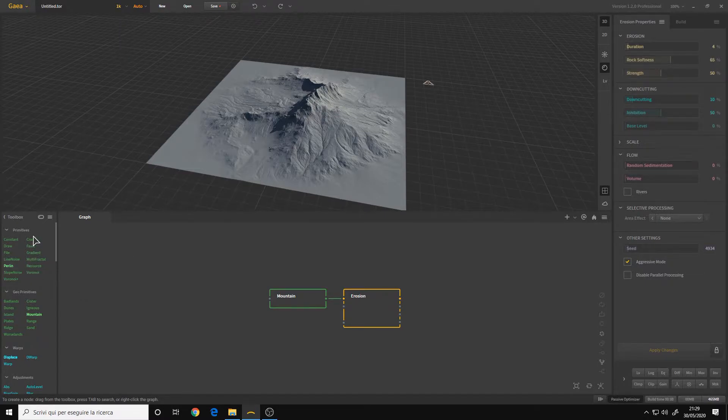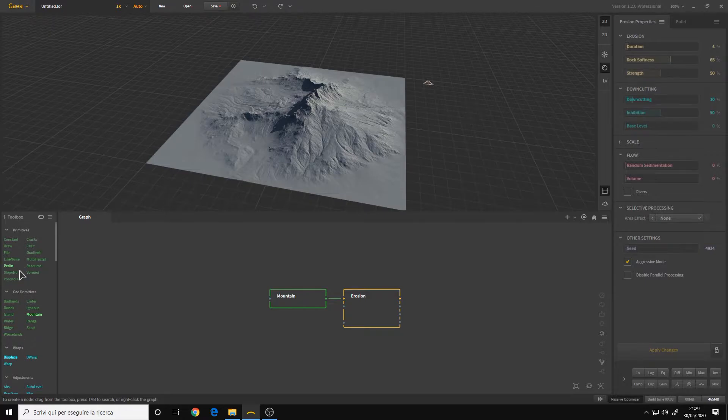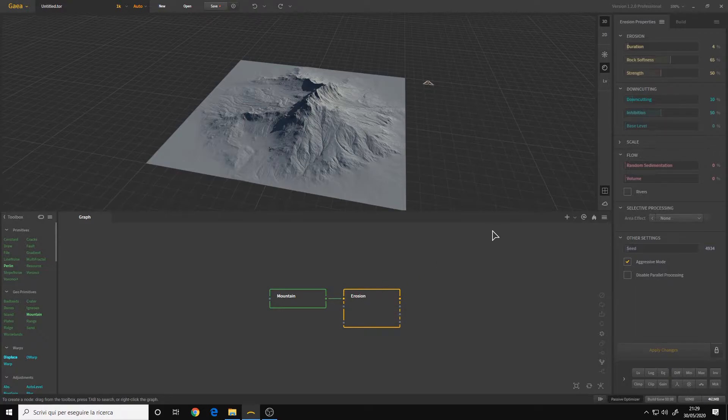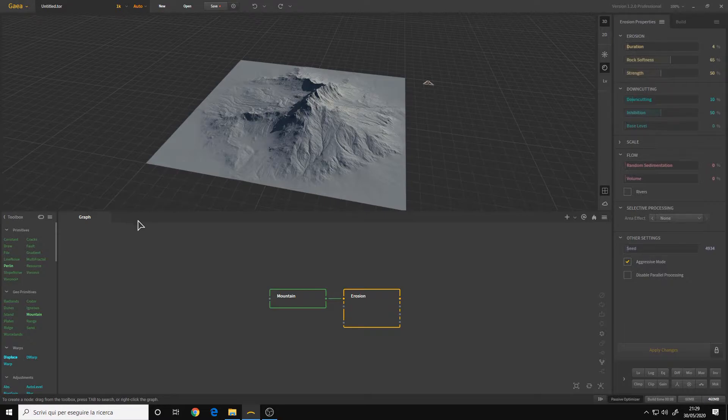Here on the bottom left we have the toolbox with all the nodes. And the graph is more or less still the same. It has a new style, but now we can create multiple graphs and connect them with each other.